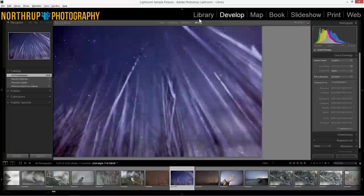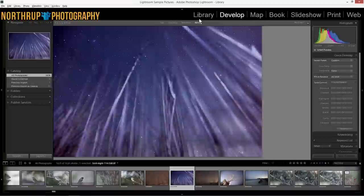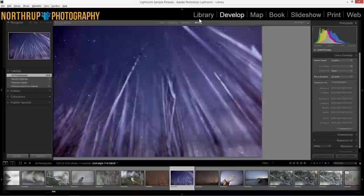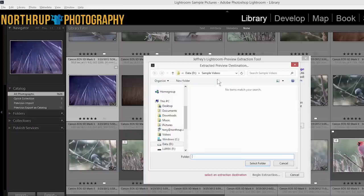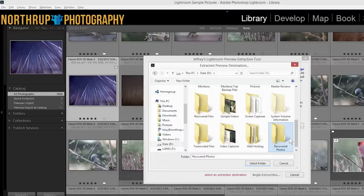I'll show you another way to recover files later too. So from the file menu we're going to go to plugin extras and then under JF preview extraction we'll select extract preview images. Now it's going to prompt me where to extract them to. So I'll click the browse button. Let's make a new folder for it.